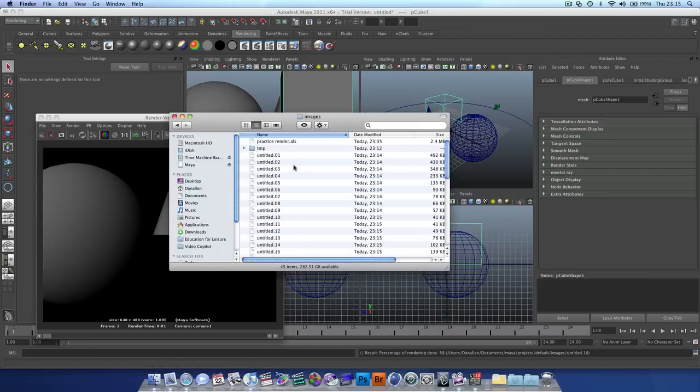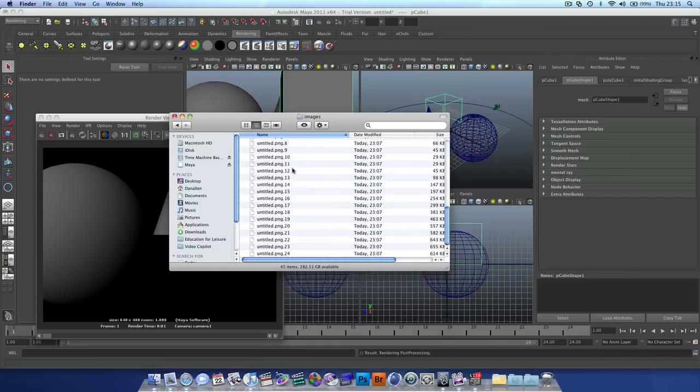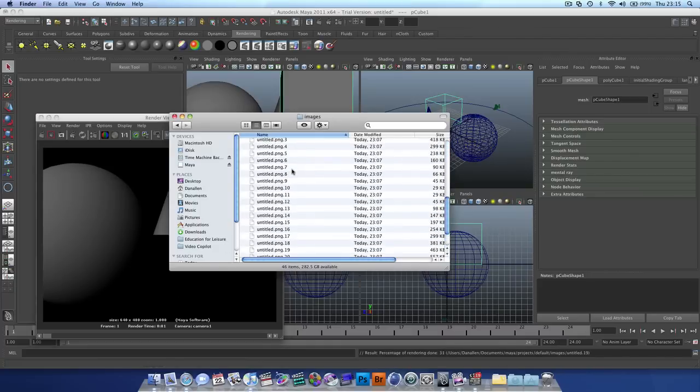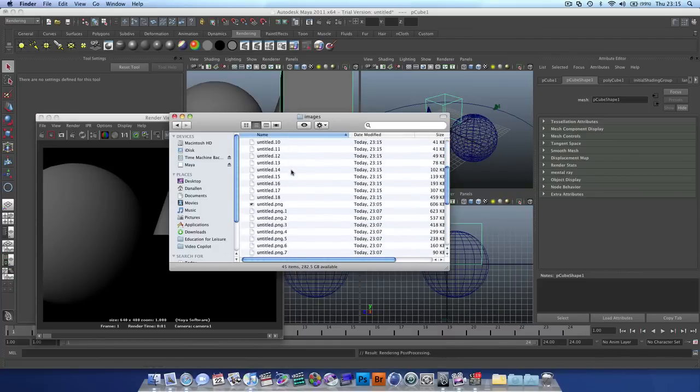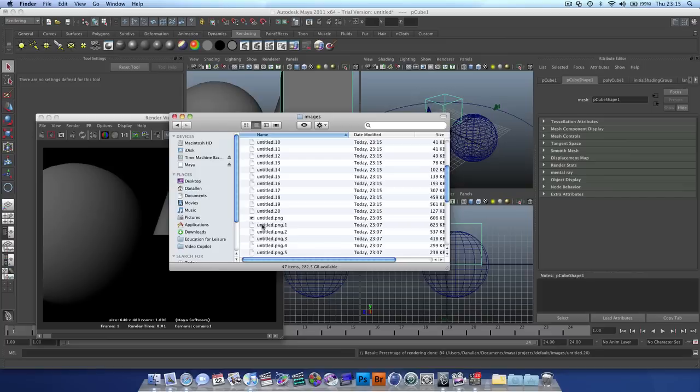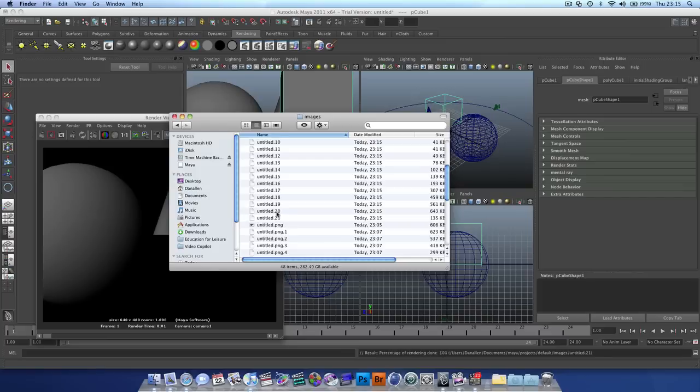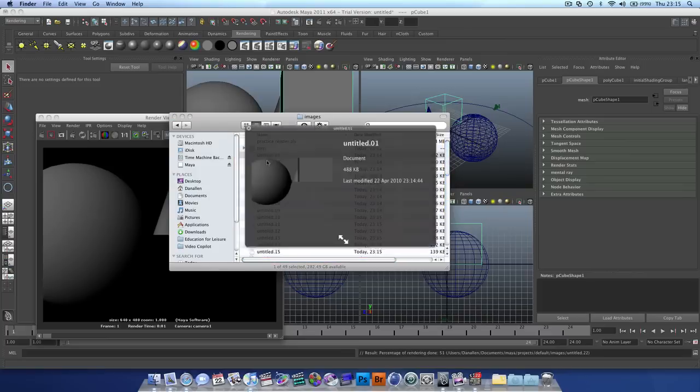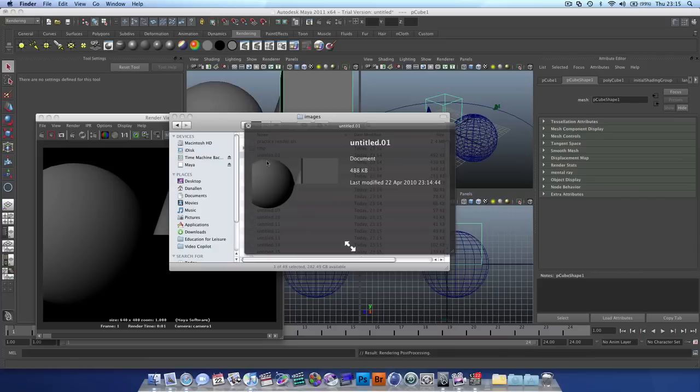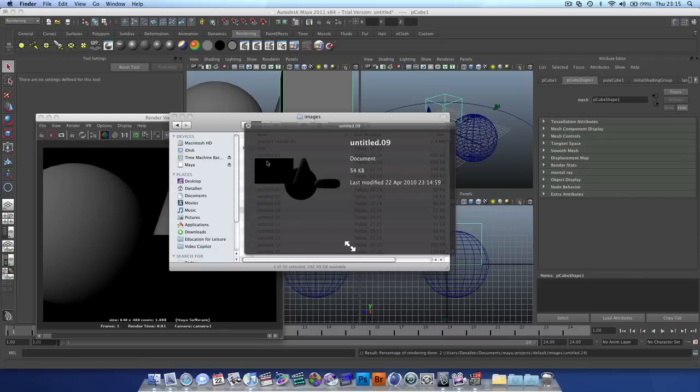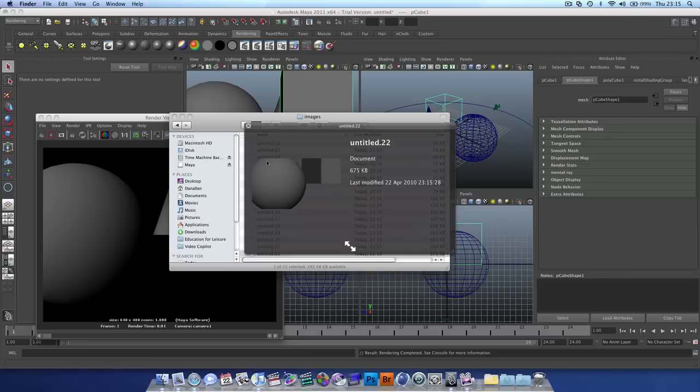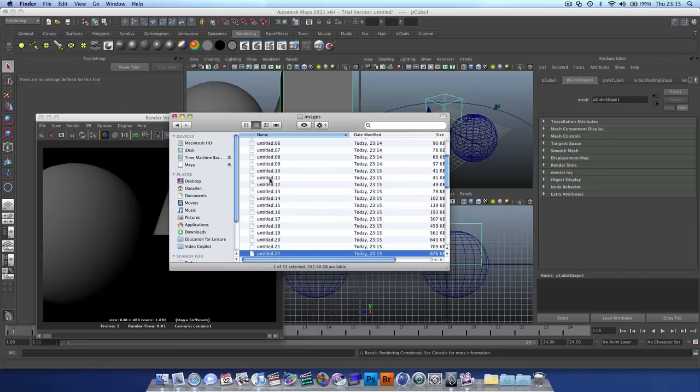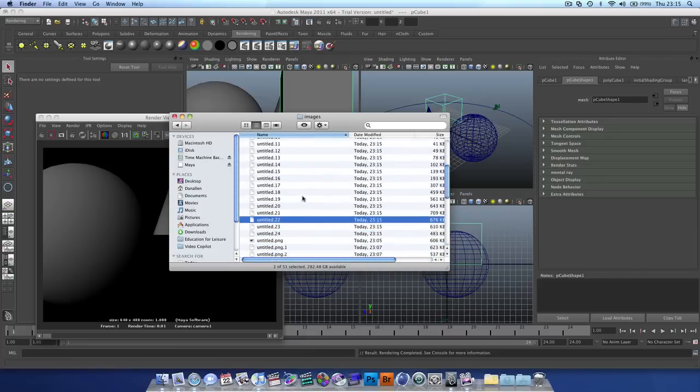So when we go into our finder, we see that we've got a few new frames here. Now because they don't list as PNG, luckily the computer knows what they are, and as you can see we've got a nice simple animation, and we can bring that into After Effects.